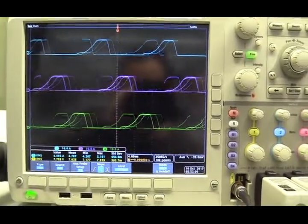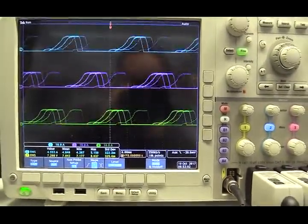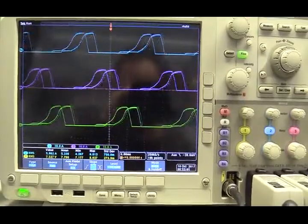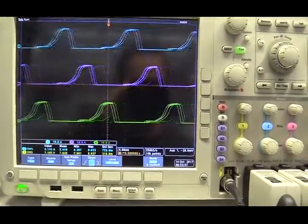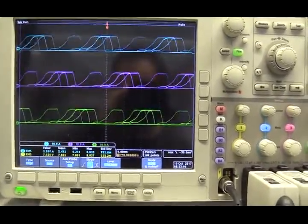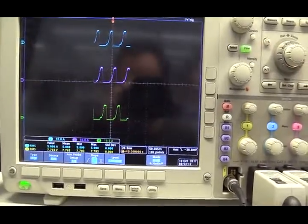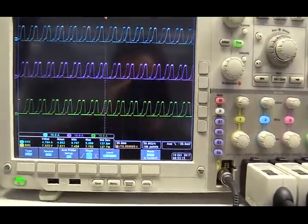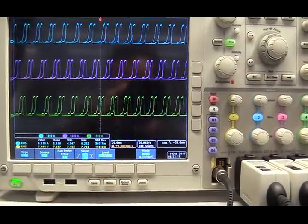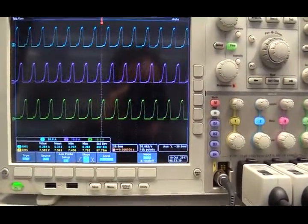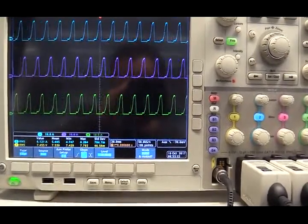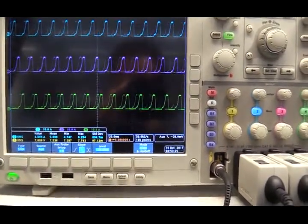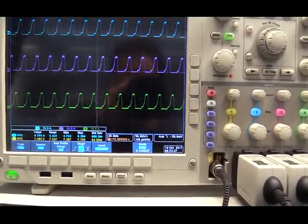Now let's disable back EMF compensation again to see what's going to happen. You see the overshoot. Now we don't have overshoot anymore. Let's do it again. Without back EMF compensation. With back EMF compensation.